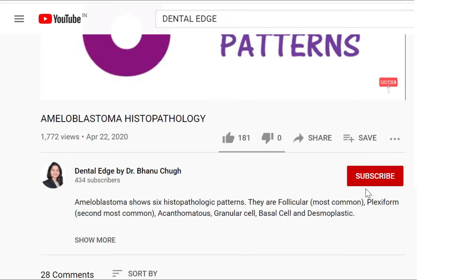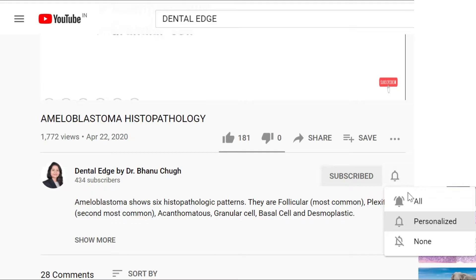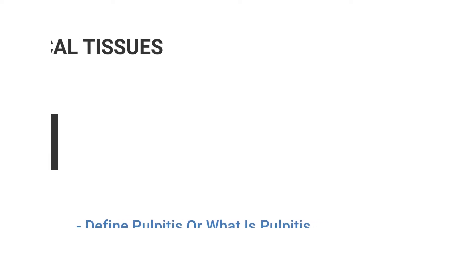Also, if this is your first time here and you want to learn dental topics in a very simplified manner, do subscribe to my channel and click the bell icon so you don't miss anything. Now let's get started with today's topic.